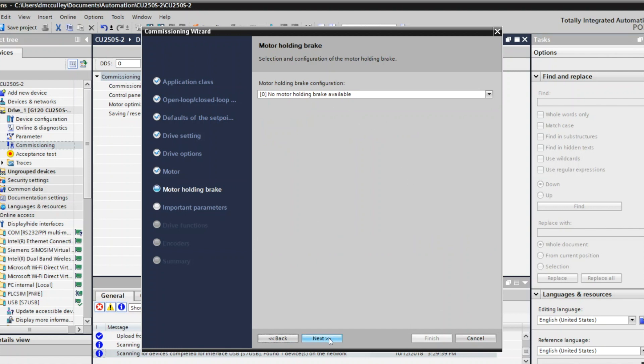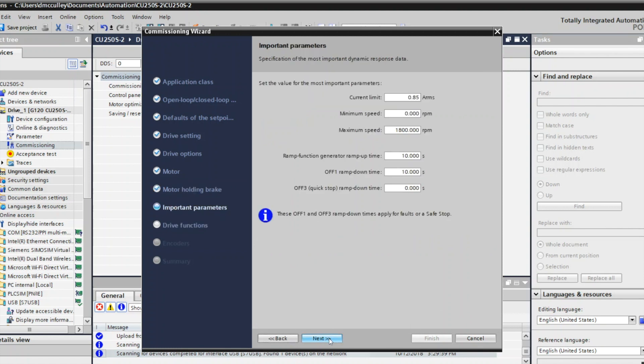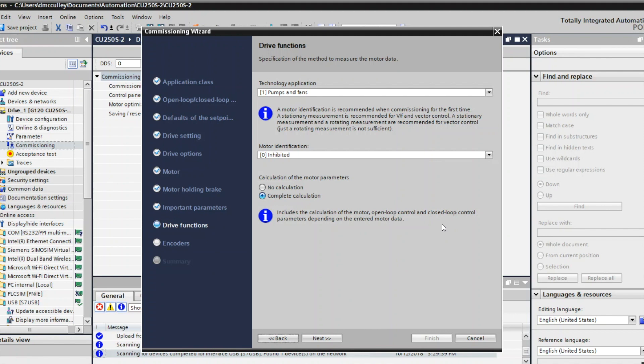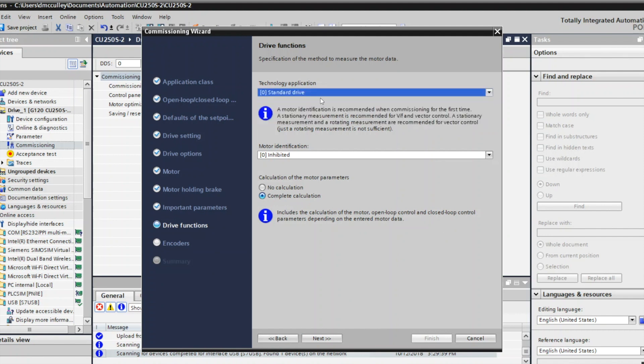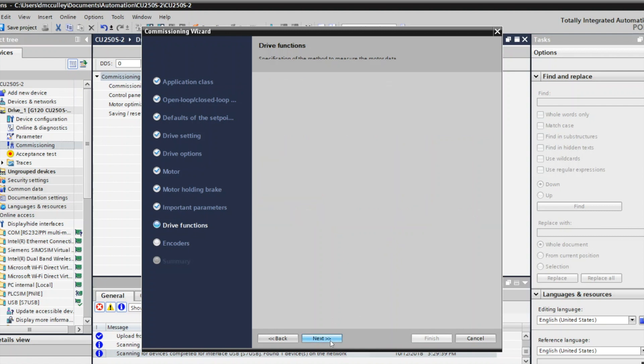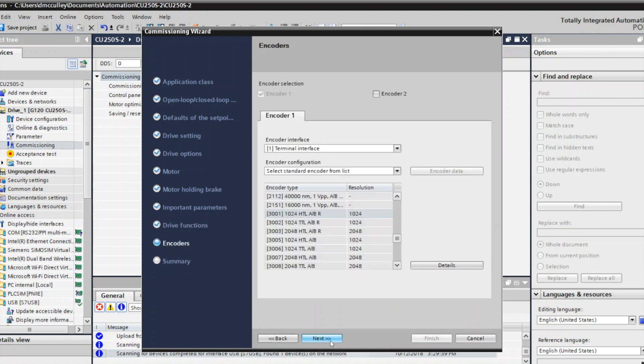There's no motor holding brake. Next. I can change my ramp up time. We'll do two seconds once we're up and down. Next. I have a conveyor, so I'll just do a standard drive. I'll keep my motor ID inhibited for now and do the complete calculations for the motor parameters. Next.